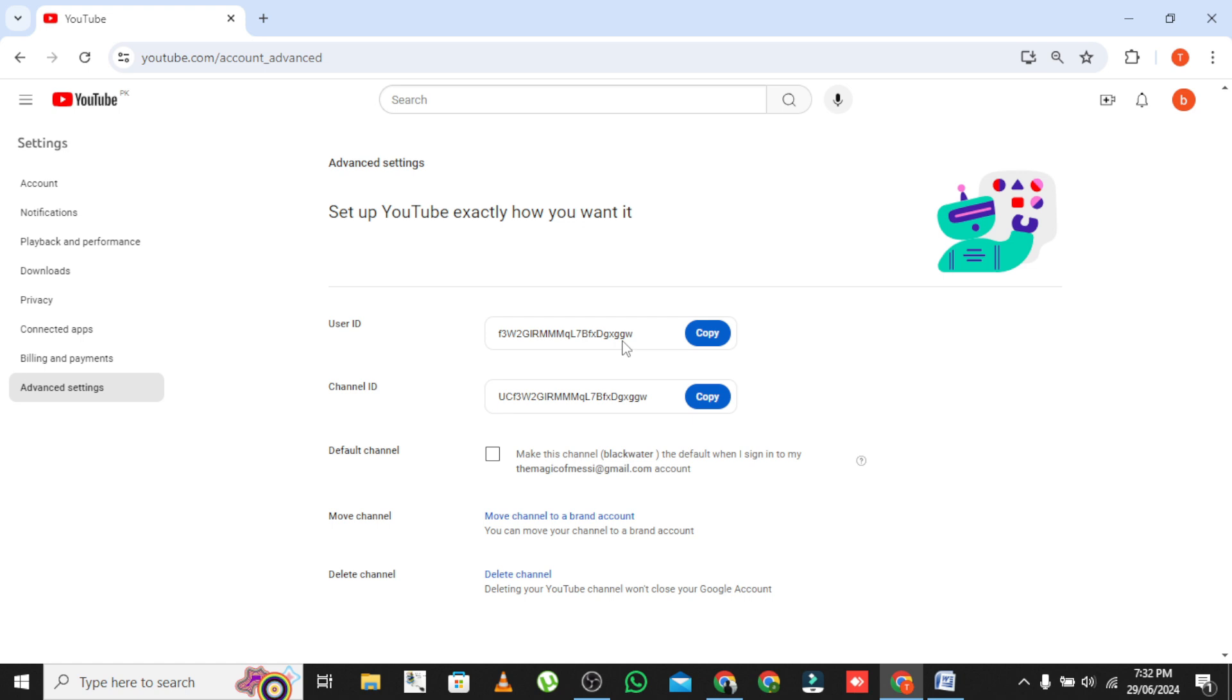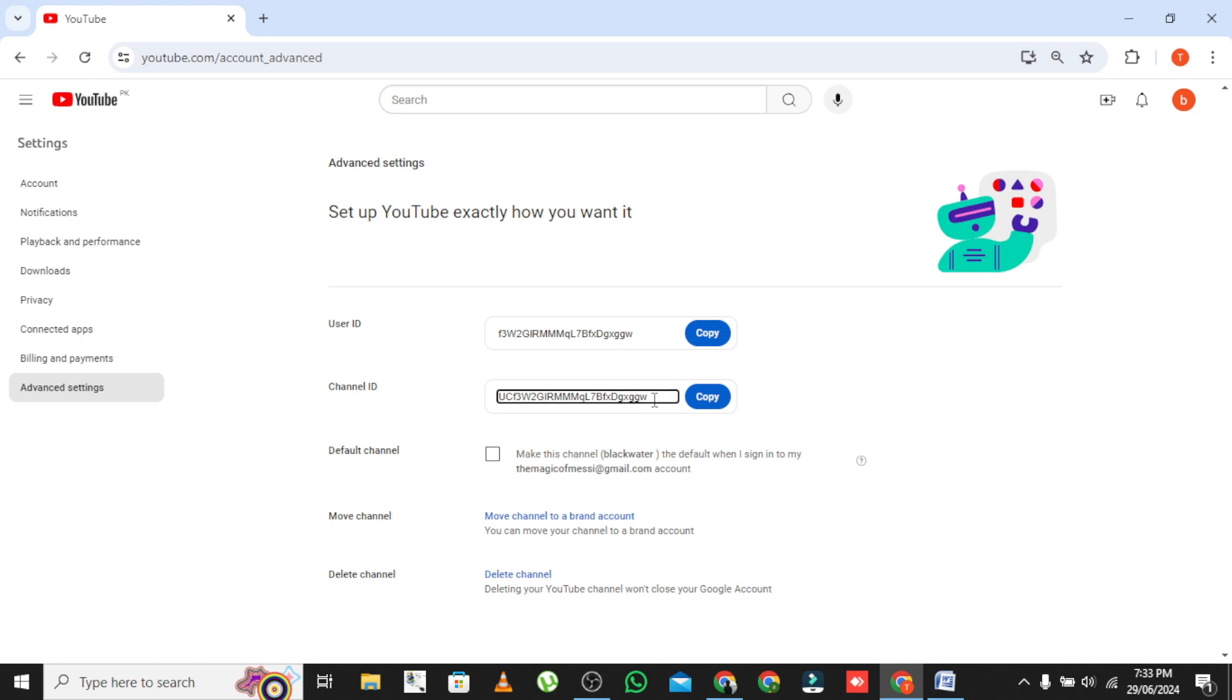Changing your channel ID. Changing the actual channel ID, which is a unique string of letters and numbers, is not directly possible through the YouTube interface. Your channel ID is typically permanent and used for identifying your channel in the back end of YouTube's systems.